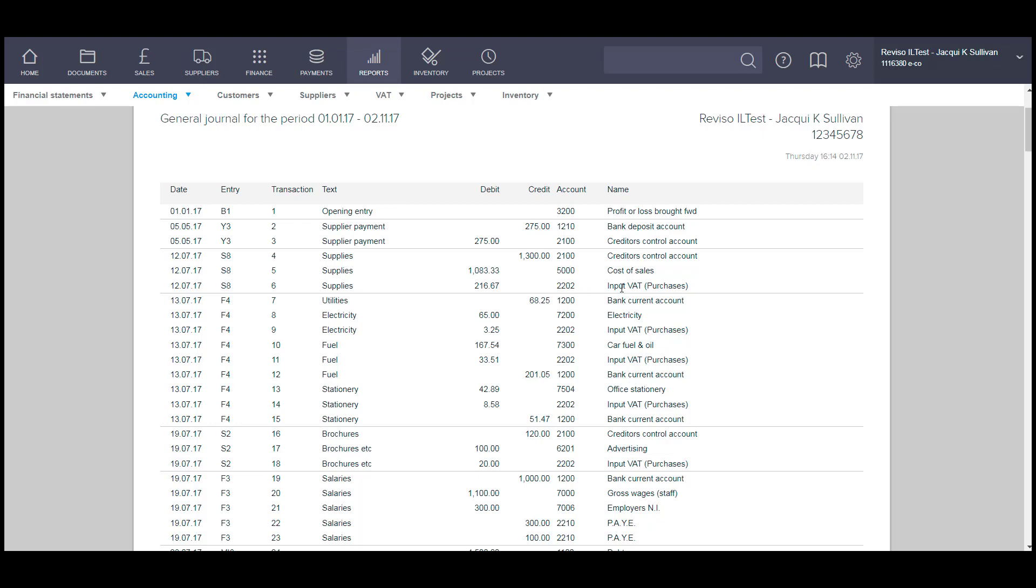This is a very quick way of checking to see what entries have been posted and to where, and to see the corresponding entries relating to all of the transactions.